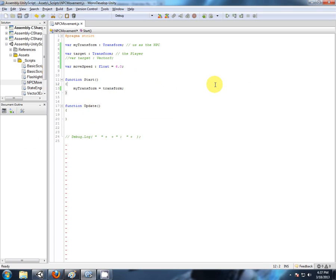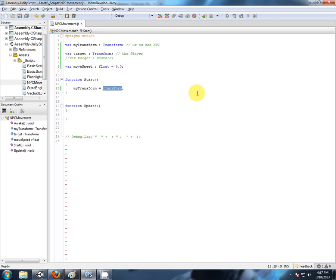Now, any time we want to talk to our transform component on the game object that this script is attached to, just simply use myTransform. And there's no get component working behind the scenes. It's a bit more optimal, less work for the processors.